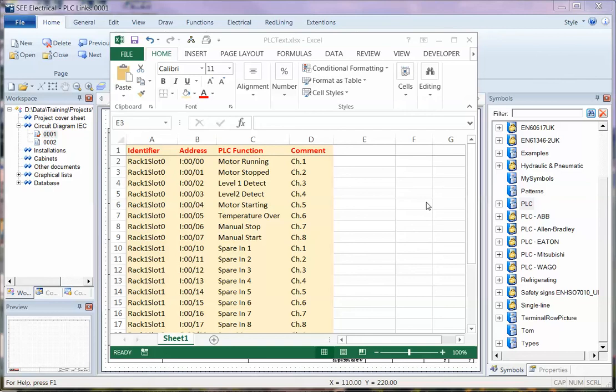I'm now going to show a quick example of linking PLC data from a spreadsheet directly into a project in C Electrical. This is V7R2.